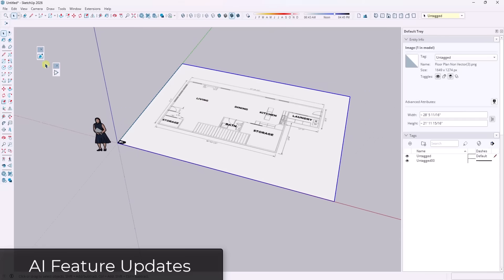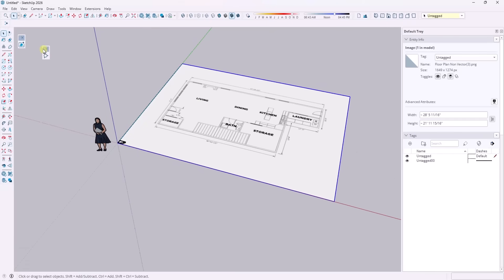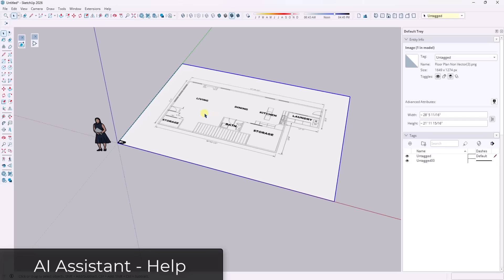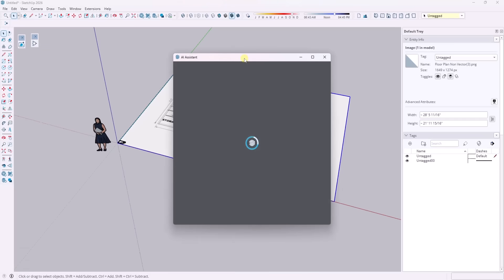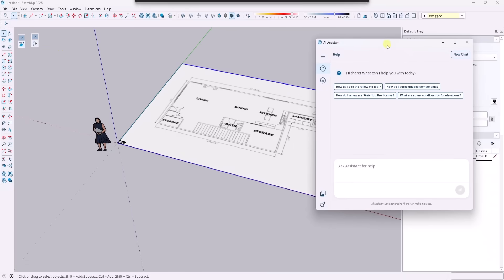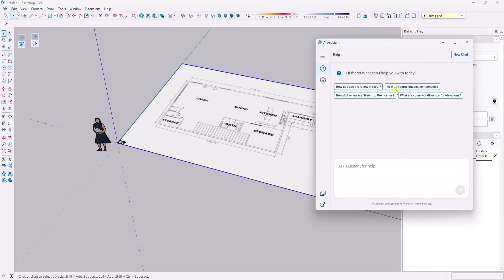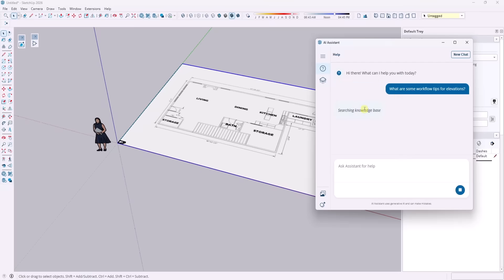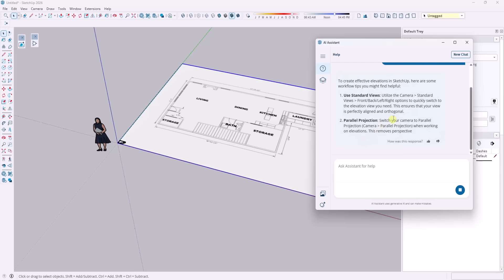Okay. And then finally, the rest of the updates in this version are all AI related and specifically related to the AI assistant and the AI rendering. And so let's talk about the AI assistant first, and then we can talk about the rendering. So the AI assistant is a new feature that's rolled out that basically gives you the ability to do things like asking questions to get help in SketchUp. So this is basically AI help inside of SketchUp. And notice how it gives you some sample questions, but you can click in here and it'll go through, it'll think, it'll search the knowledge base, and it'll give you an answer.